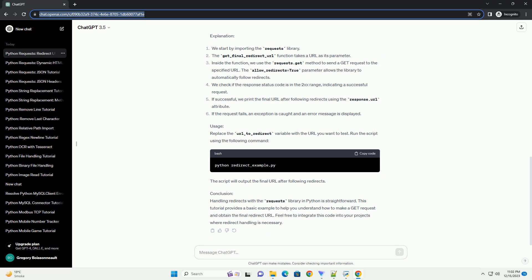In this example, the allow_redirects=True parameter in the GET method allows the requests library to follow redirects. The response.url attribute then contains the final URL after any redirection.